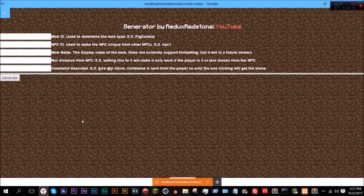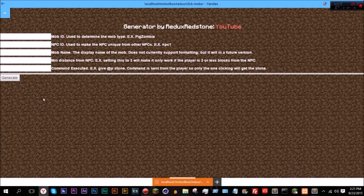I'll also be adding full NPC customization — so you can add armor, names, formatted text, enchant the armor, all kinds of things like that. I really want to try to make moving NPCs. I'm not exactly sure how well that's going to work, but I'm going to try. I have a couple of ideas, though it might not work well because of entity teleportation.